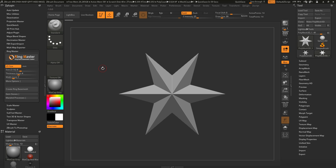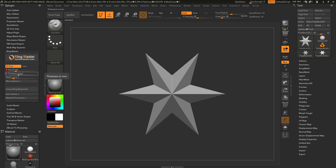Let's say I want to make a ring with a US size of 7. I'm going to come over to the size slider, click on it, type in 7, and press Enter. I'm going to change my thickness to something like 2, and then set my width in millimeters to 4.